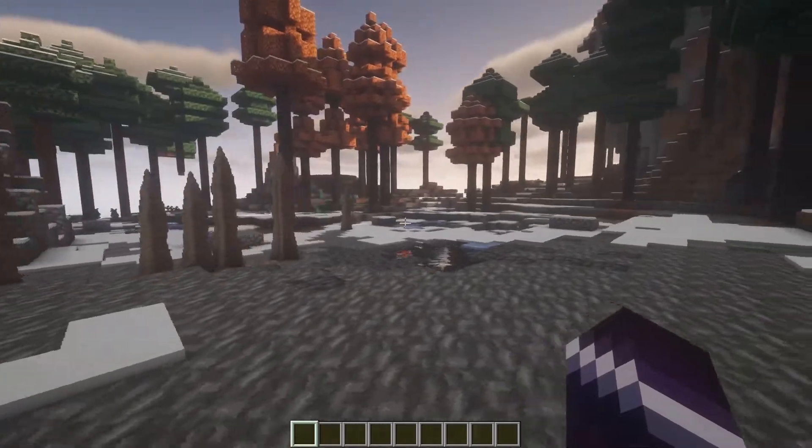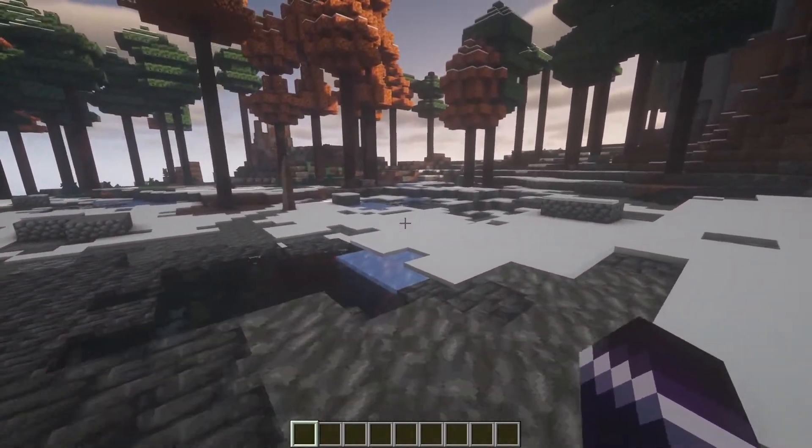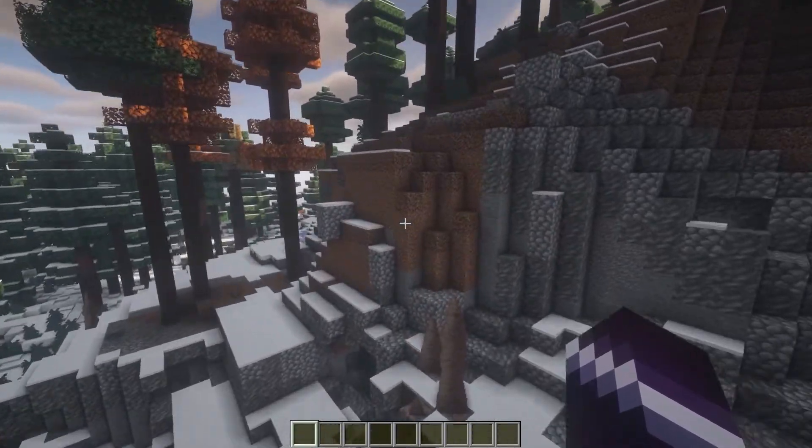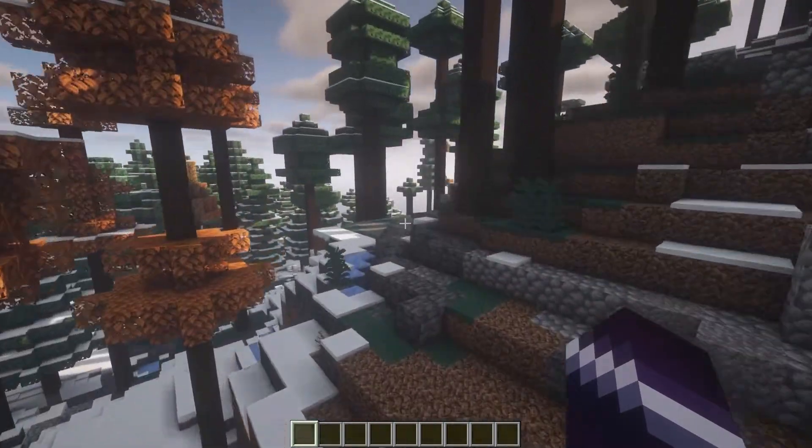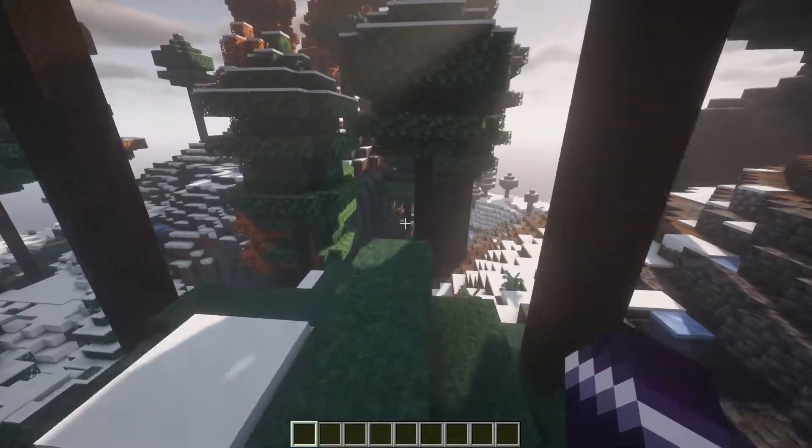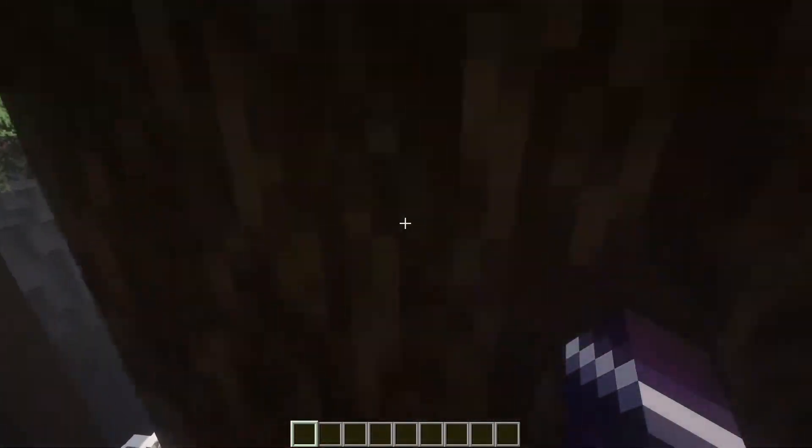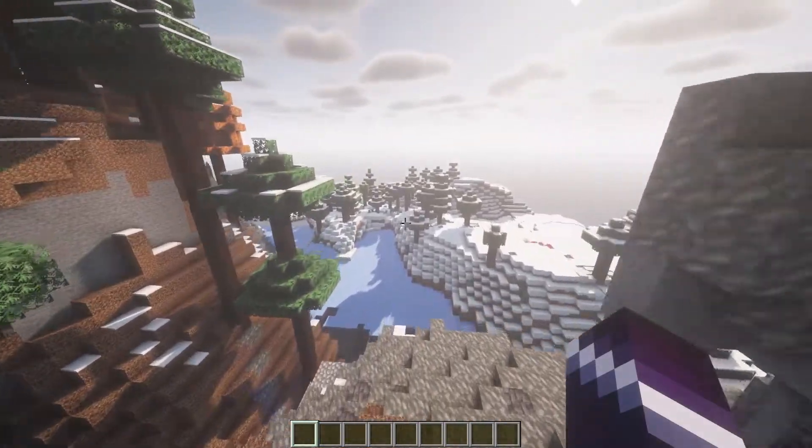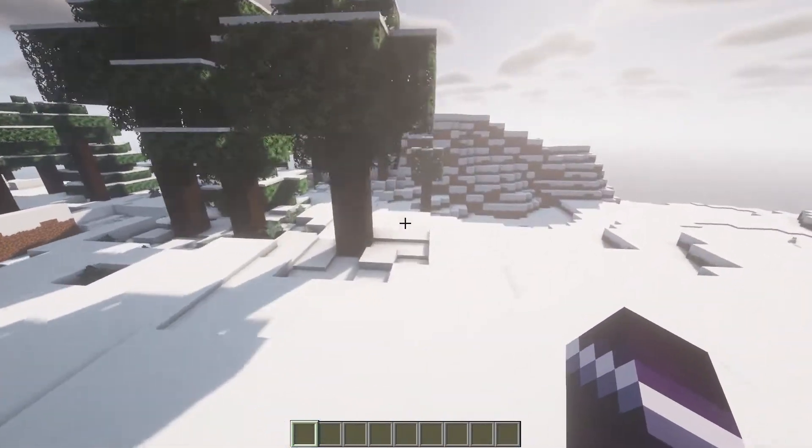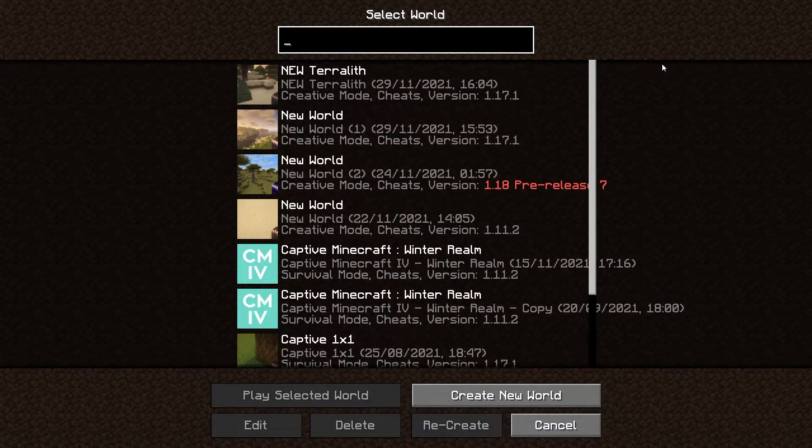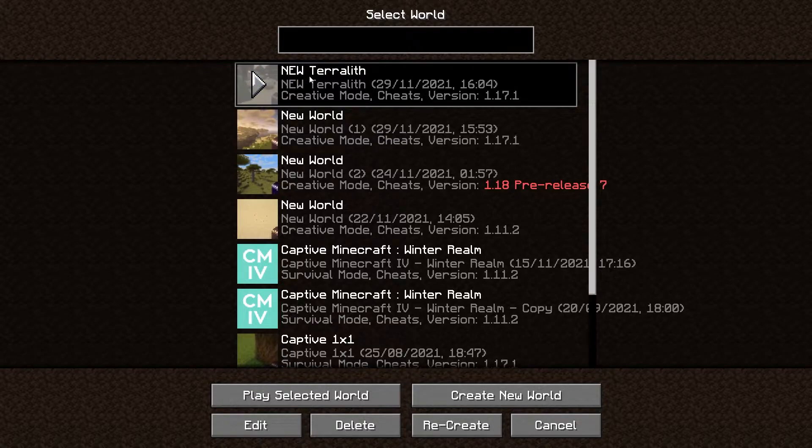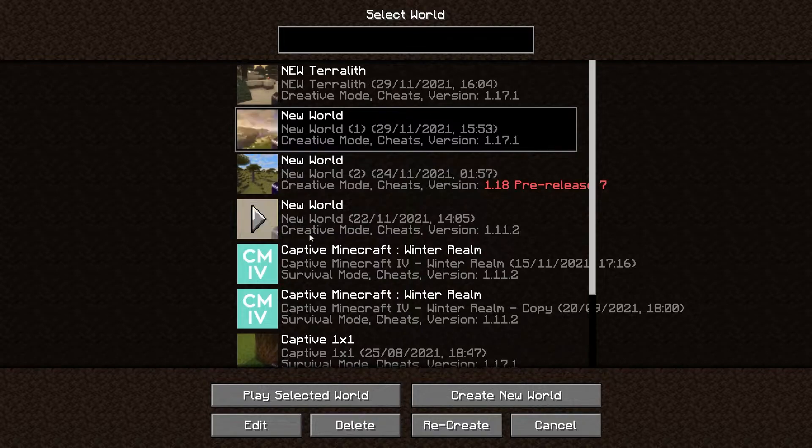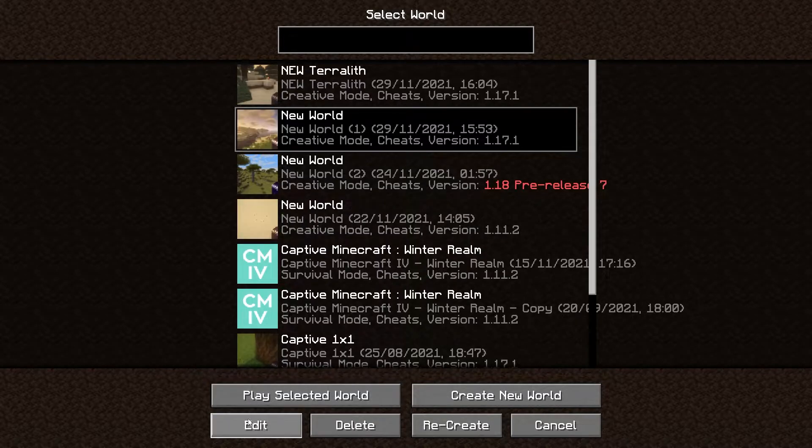Now let's say you would want to install a datapack on an already existing world. Terralith is not a datapack that you would want to install on an already existing world. Don't do that. But let's say you have another world and another datapack and you can actually add it without negative consequences. Then there is a way to do it. My world selection list is a giant mess, but over here on top we have the world we just created with Terralith in it. Over here we have a new world that does not have Terralith on it.